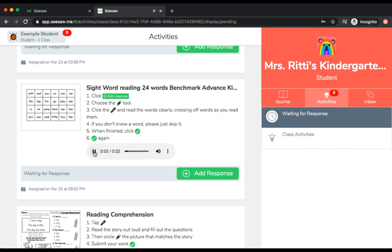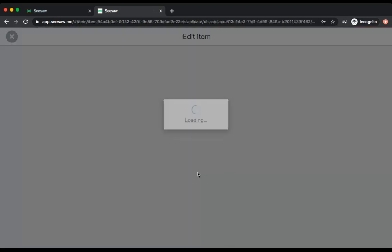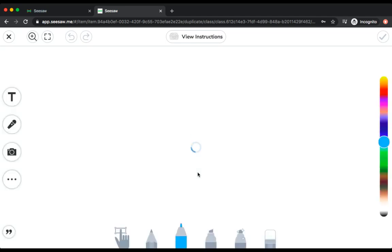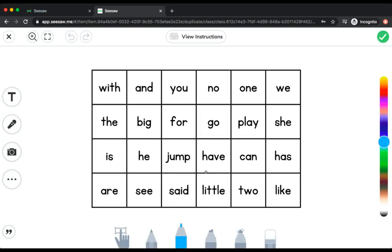Click to add your response and then choose whichever drawing tool you'd like. Click on the microphone to start recording. Once I'm done listening to my instructions, I now know what to do. Let's add a response.